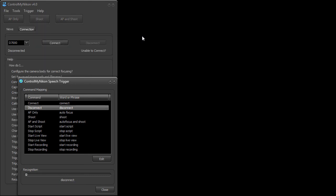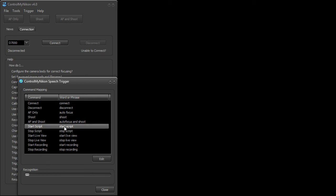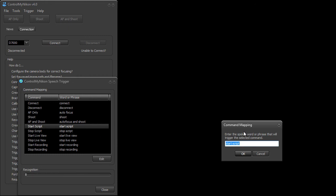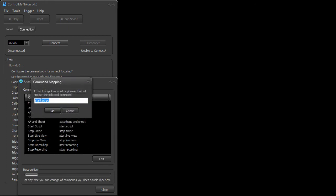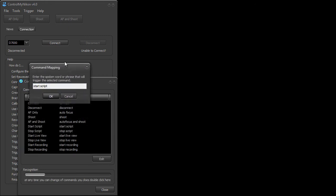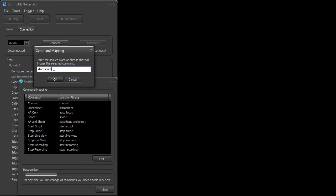So that's a typical session of using speech recognition. Now at any time you could change the commands — you just double click here and enter in a different command. This might be one that's a little bit easier to say. It's important that you make all these quite distinct from one another, and not one of the common words that you're just saying when you're walking around the studio, otherwise it's going to trigger. And that's it — that's how you do speech recognition in Control My Nikon.